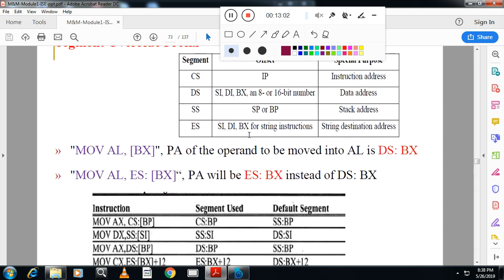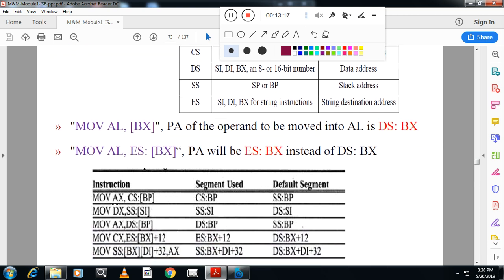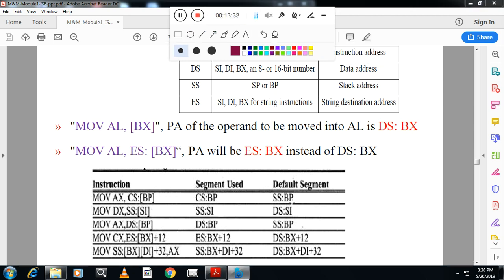Next is segment override. Segment override means normally by default certain registers act as offsets for certain segments. But you can change this. For example, the instruction move AX, CS:[BP] — the code segment register will use BP as the offset, overriding the default. Another example: SS:[SI] tells the processor to use SI as the offset in stack segment and take the value. This is called segment overriding — very very important.